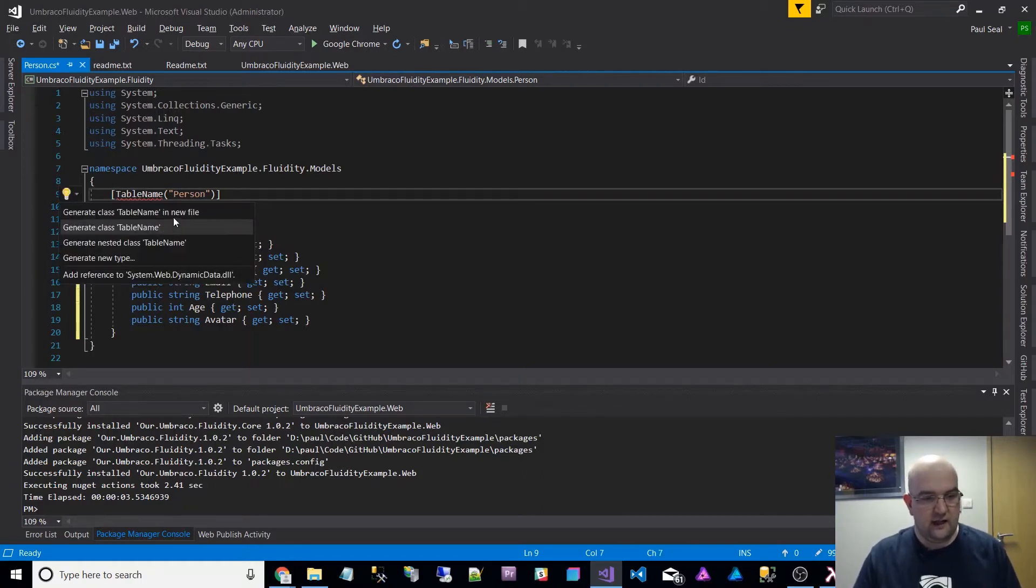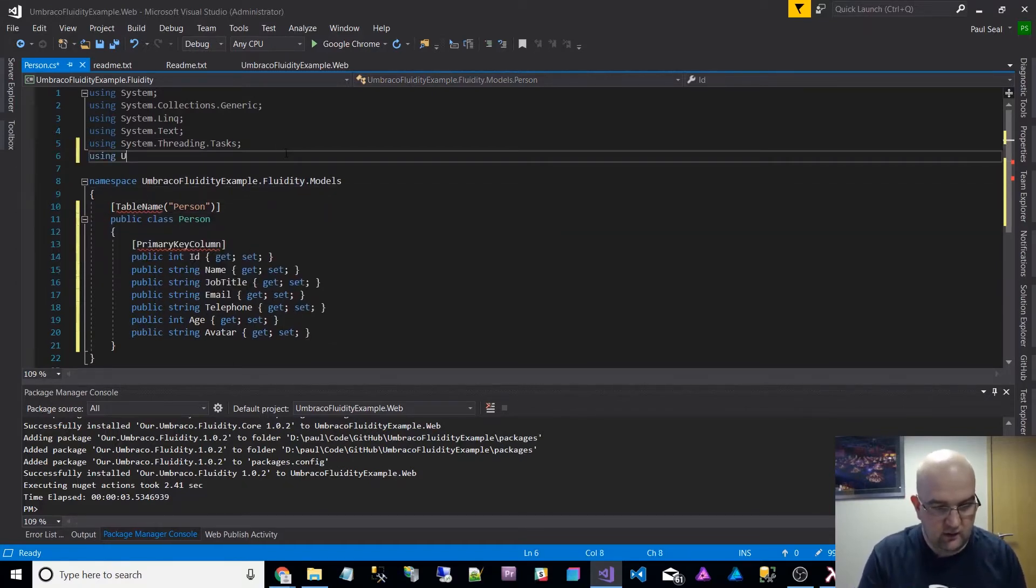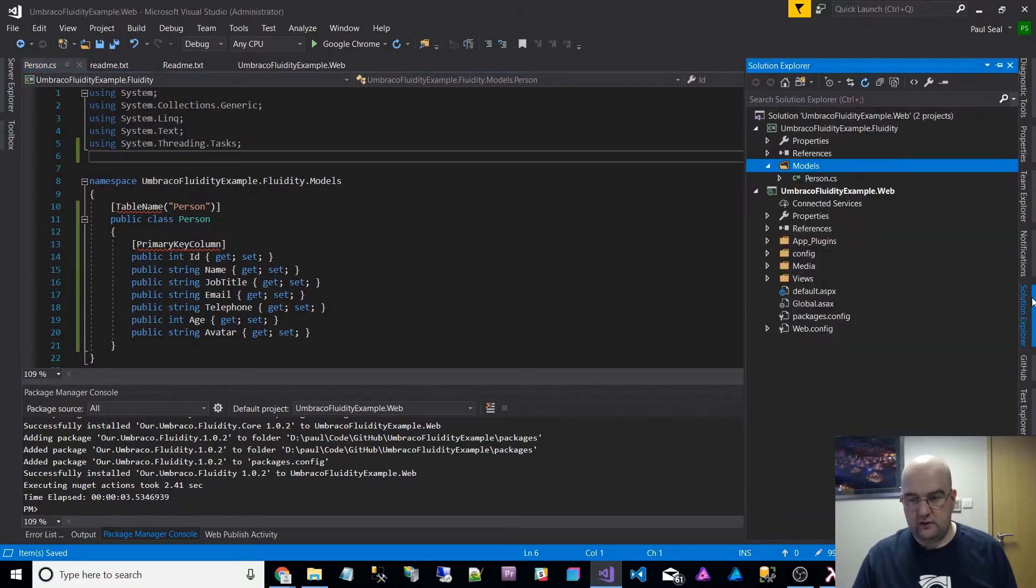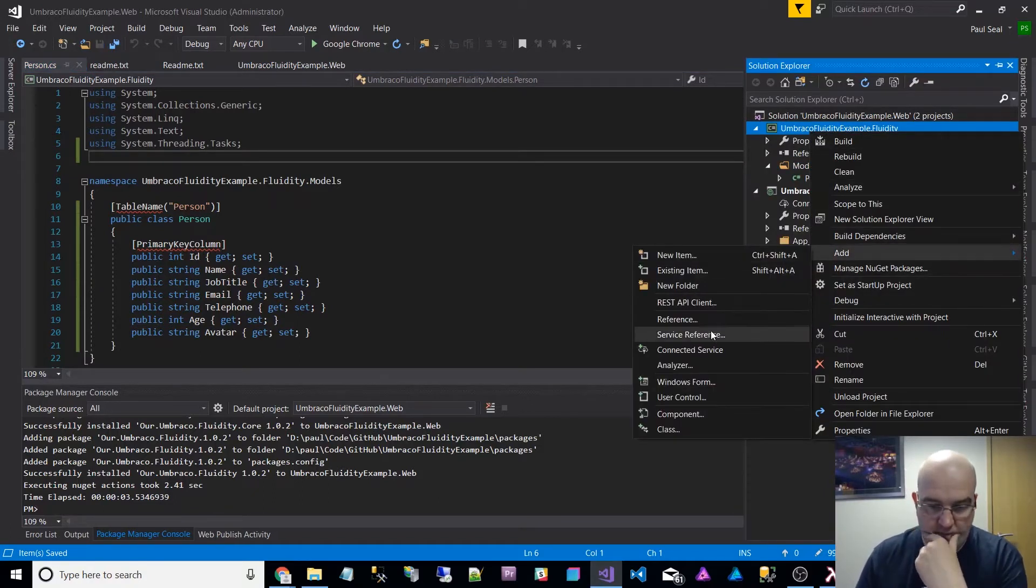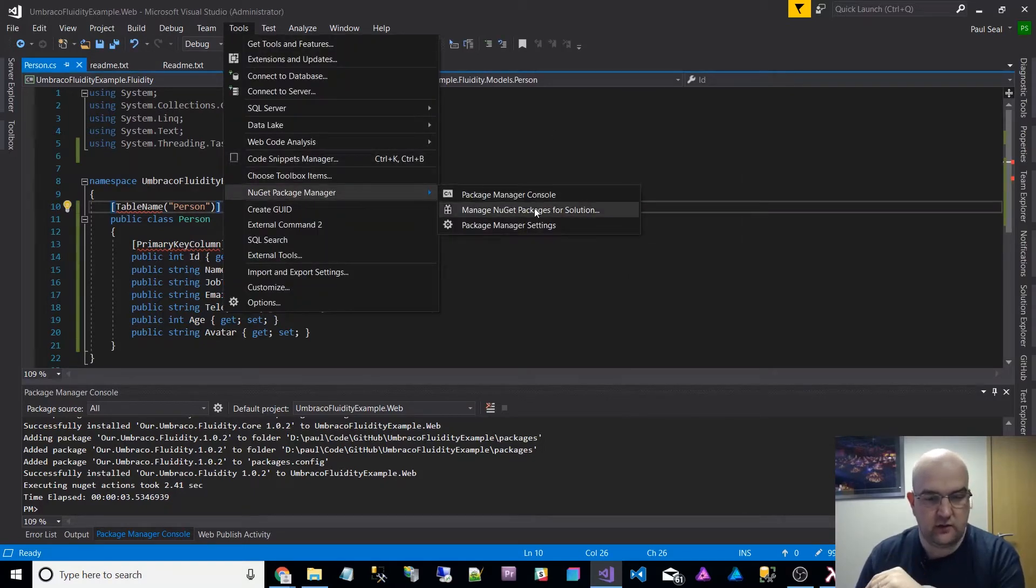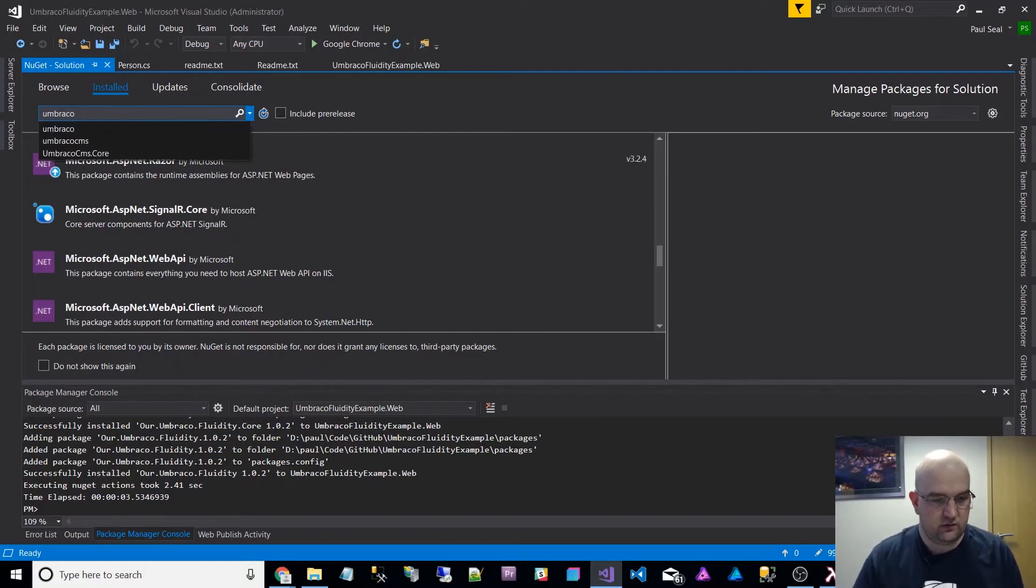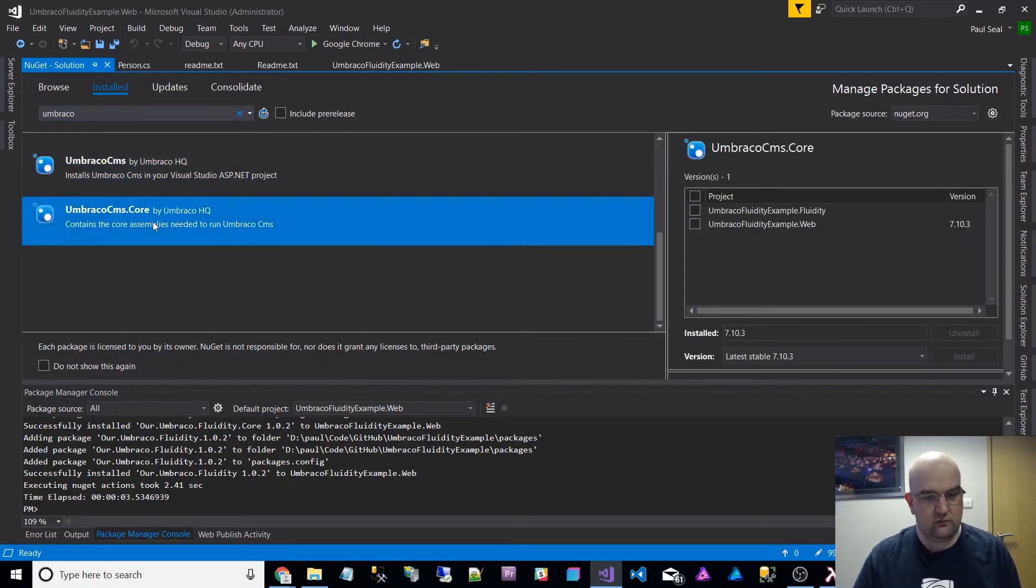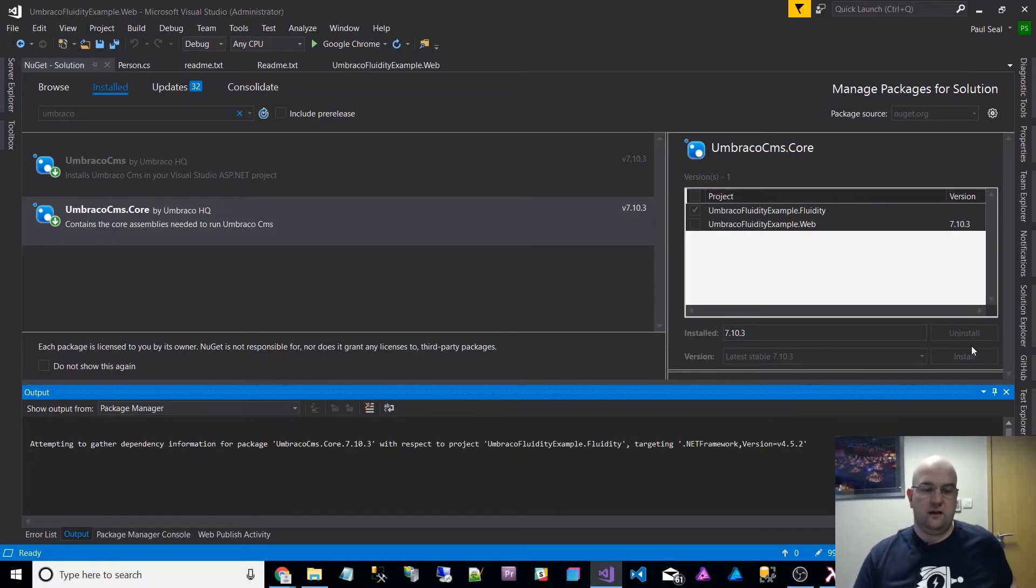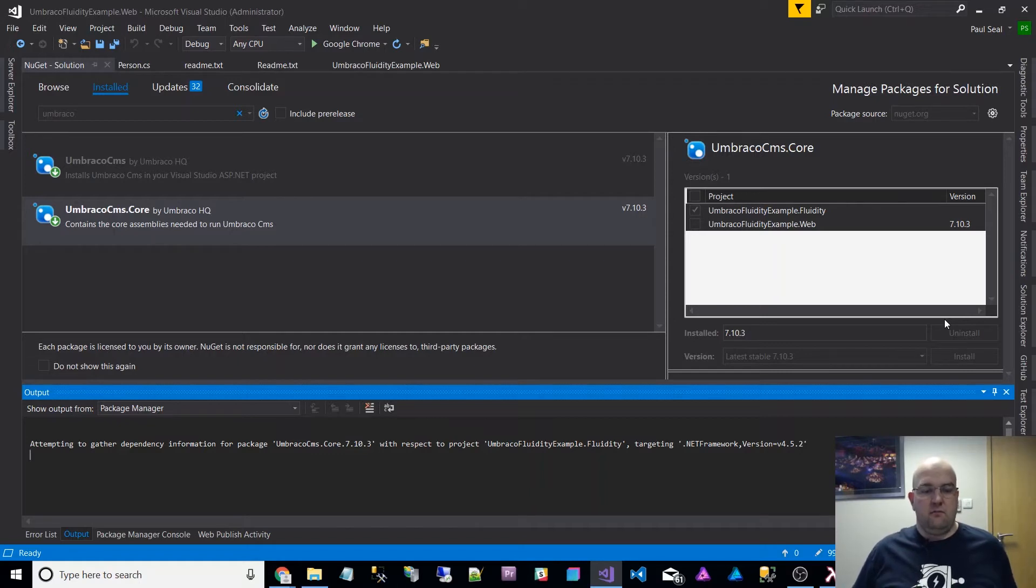Control dot and that will say add a reference. So actually I think I need a reference to using Umbraco. This doesn't even know about Umbraco either. So what I'm going to do is add tools, manage packages, manage NuGet packages for solution. And I think what I'll do is just install Umbraco core, not the actual Umbraco CMS. I'm going to install Umbraco core on that one, latest version. This is just the DLLs that Umbraco uses.